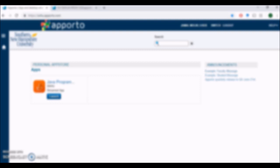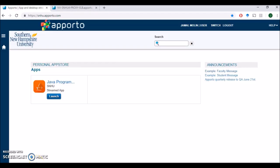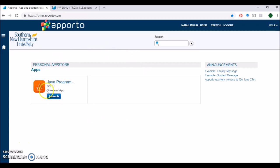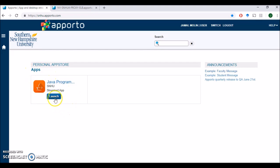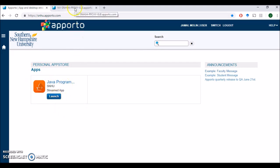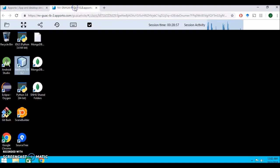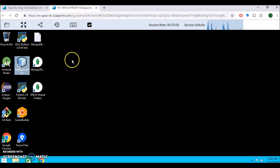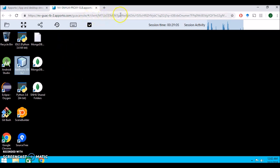That link will take you to this portal page, the virtual desktop provided by SNHU. You should have an account, and when you log in you should see this page. You should have this app available called Java Programming. To access the app, you click Launch.